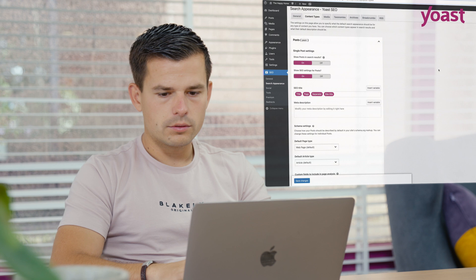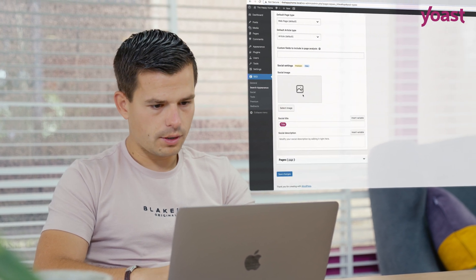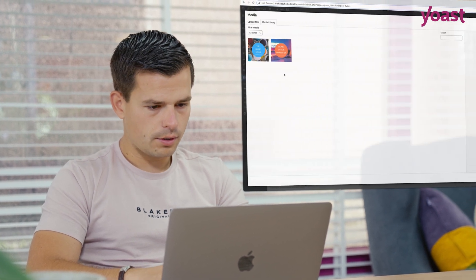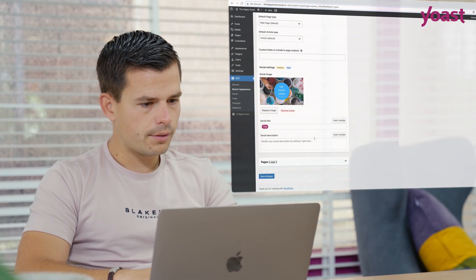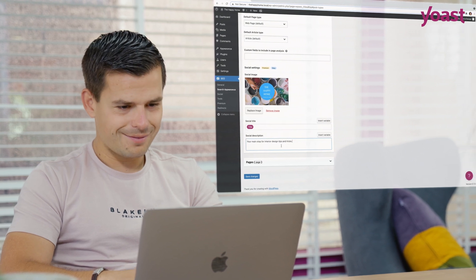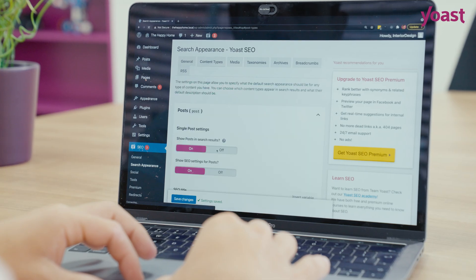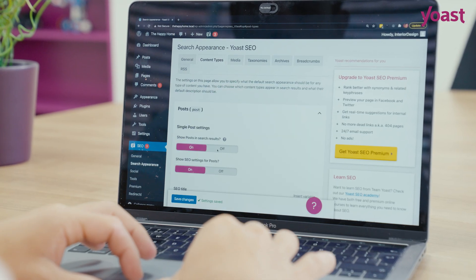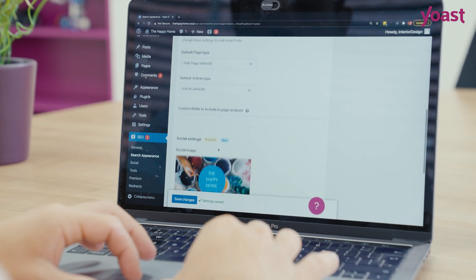By using the social appearance template, you can always be certain that your content looks good when shared on social media. You can make a different template for every content type you have. Your branding will be on point at all times.